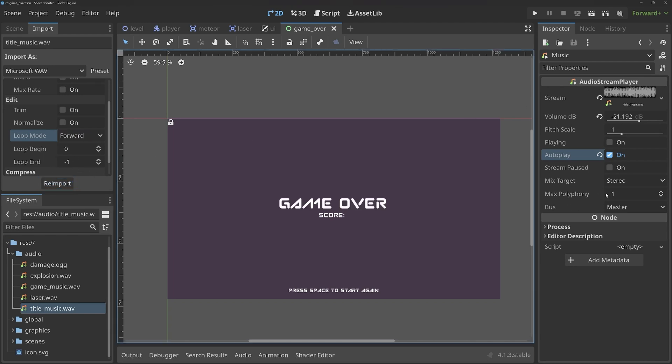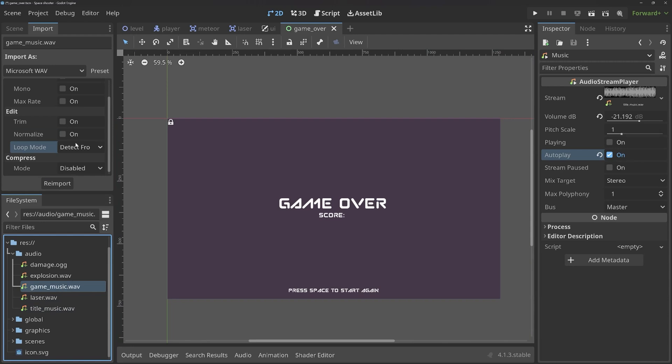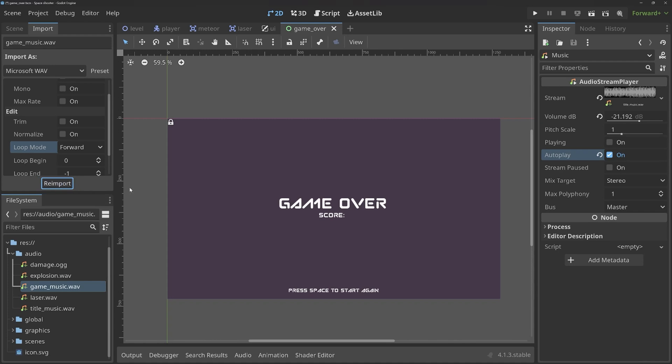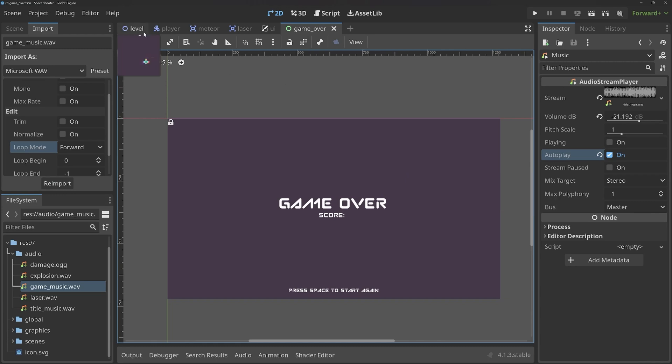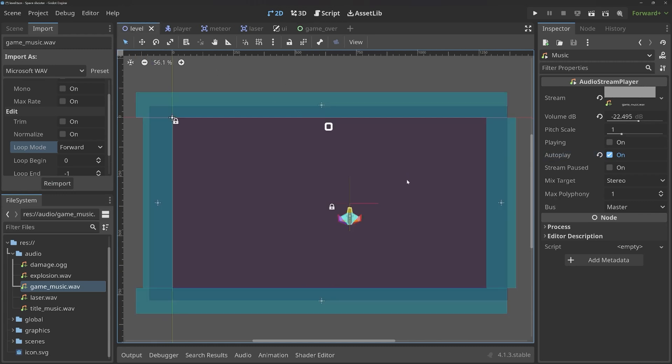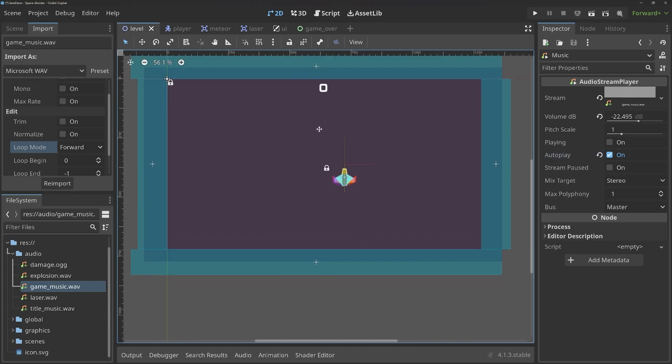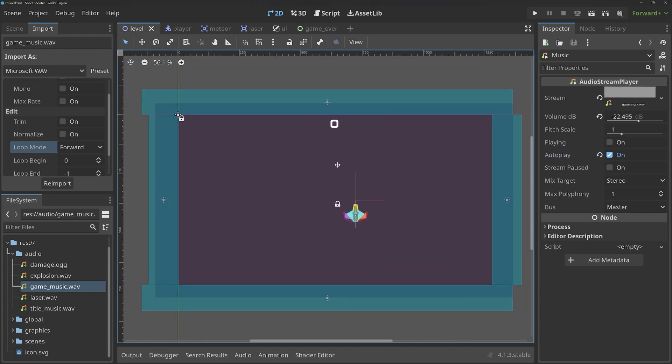Next up, we have the game music and want to do the same thing for it. So, forward for the loop mode and then re-import. And now, we are good to go. The music is going to loop. Cool. And that finishes the last part of the main game. Now, we have a proper functioning thing.